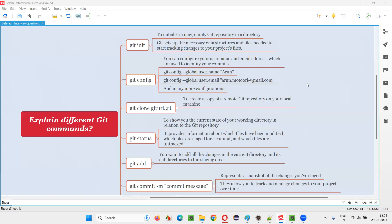Hello all, welcome to this session. In this session, I'm going to answer one of the Selenium interview questions — explain different Git commands.